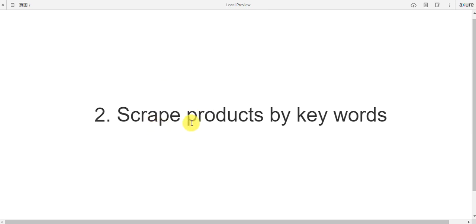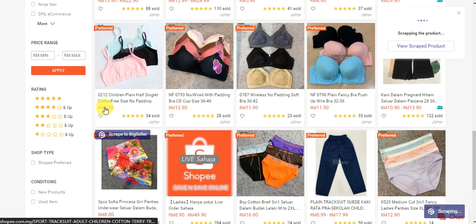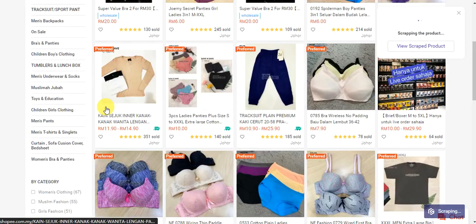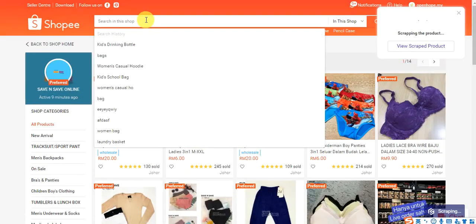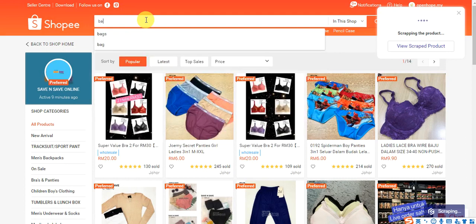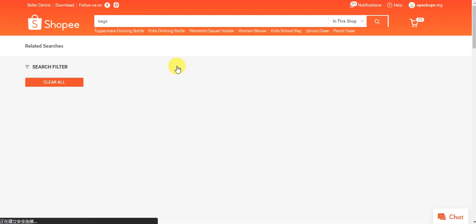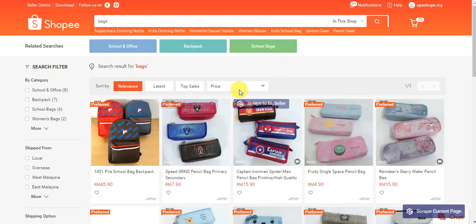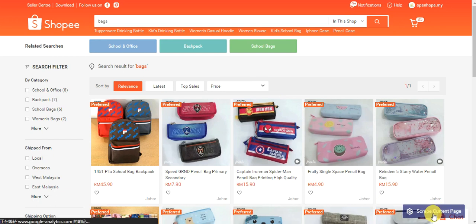If you would like to scrape products by keywords, go to the search results page and click here to scrape.